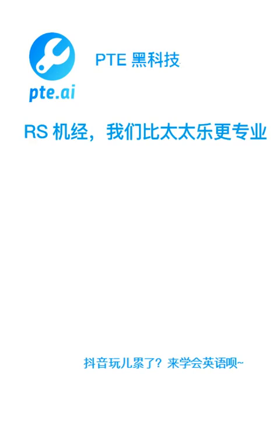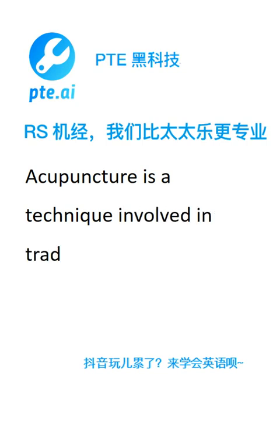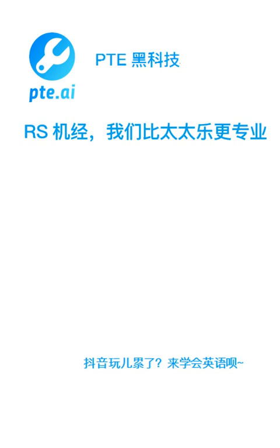Acupuncture is a technique involved in traditional Chinese medicine. The original Olympic game is one kind of original festival.